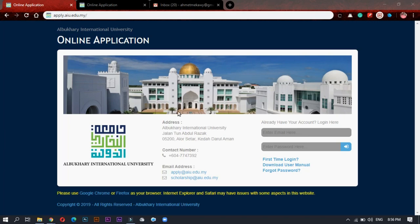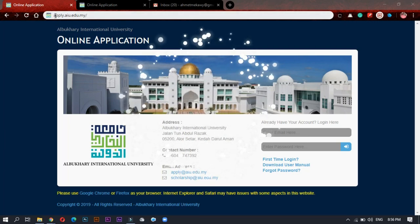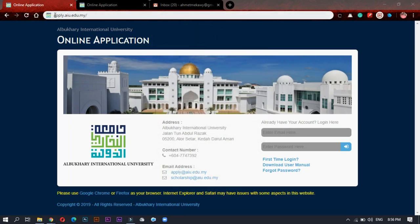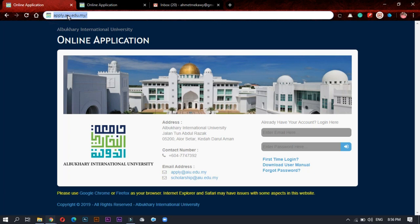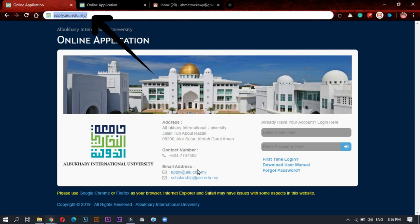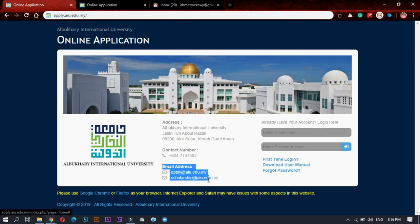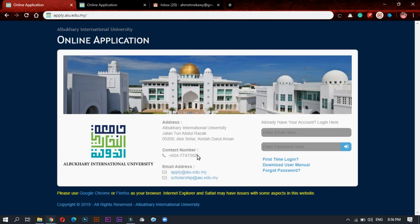Hello everybody, this is the first part of applying to AIU scholarship. First we will go to apply.aiu.edu.my. We will open this application in front of you. You have also email address or contact number which they can help you directly if you have any problem or any issue with the application.